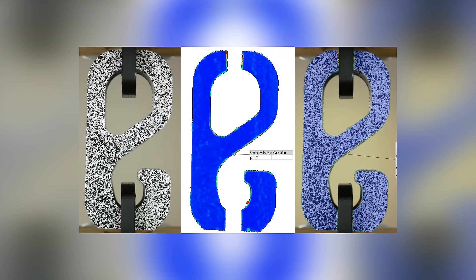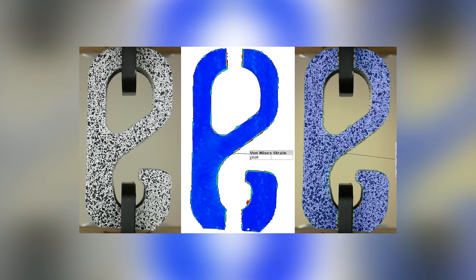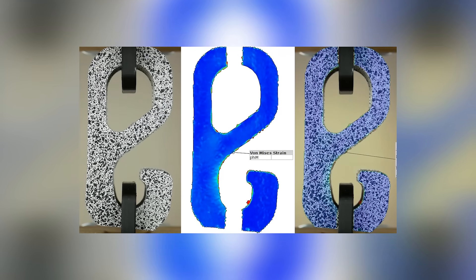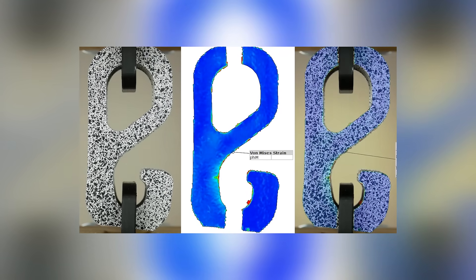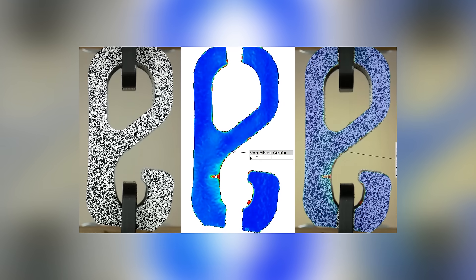And just on a side note, because I might cover this in a separate video, you can even use GOM Correlate, spray a part with a speckle pattern, film it during tests and calculate the strains on the part.